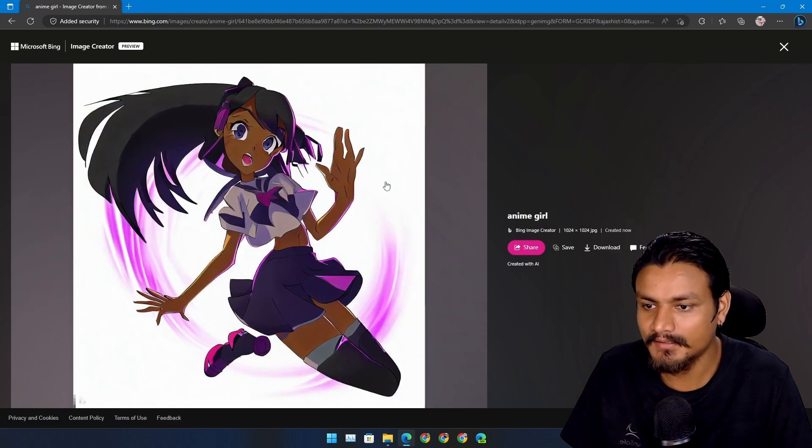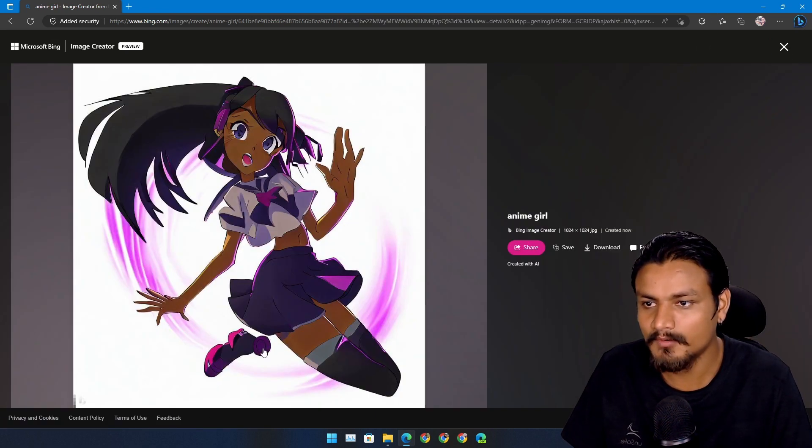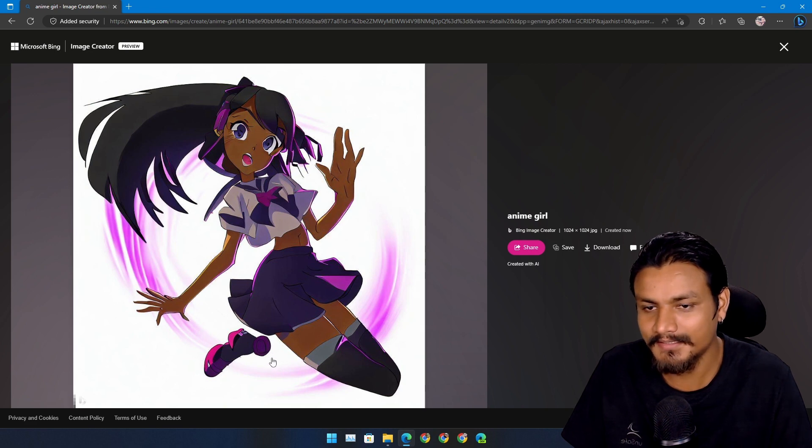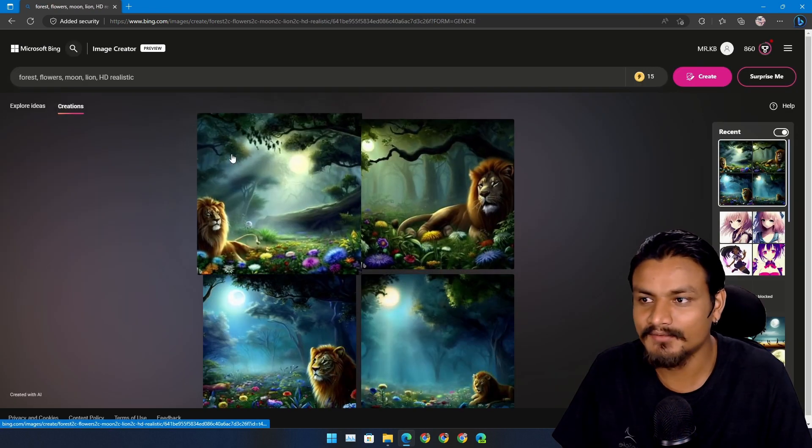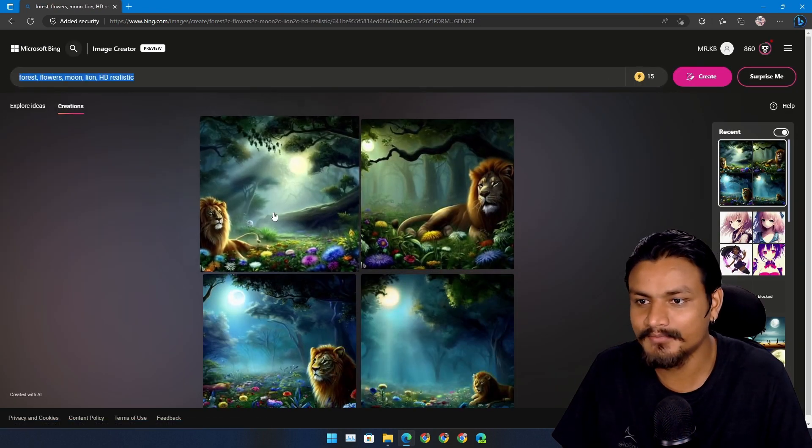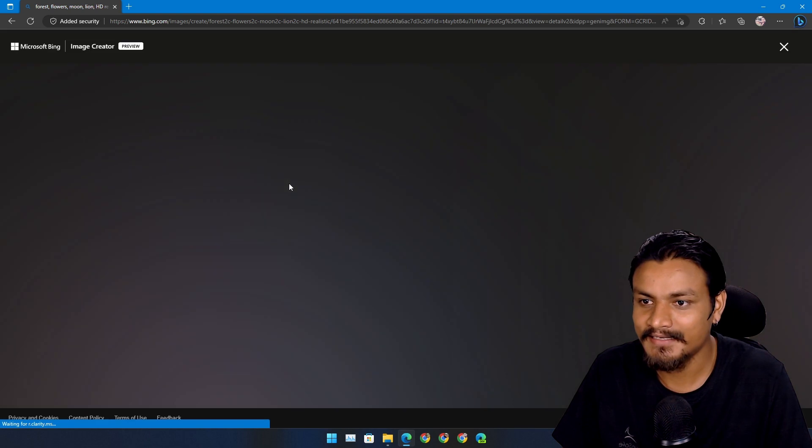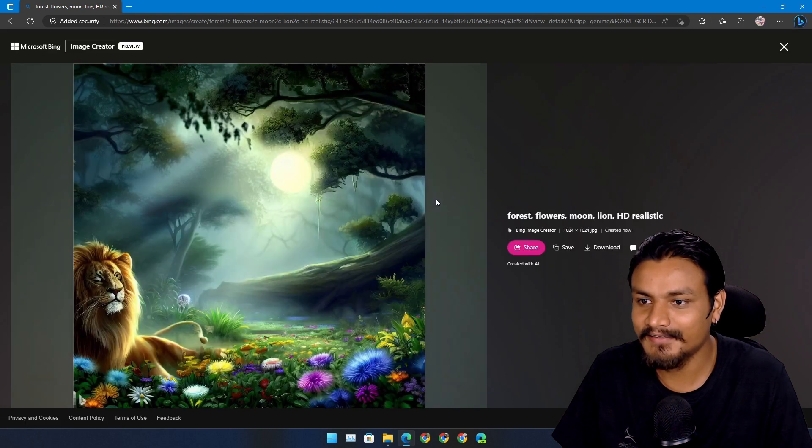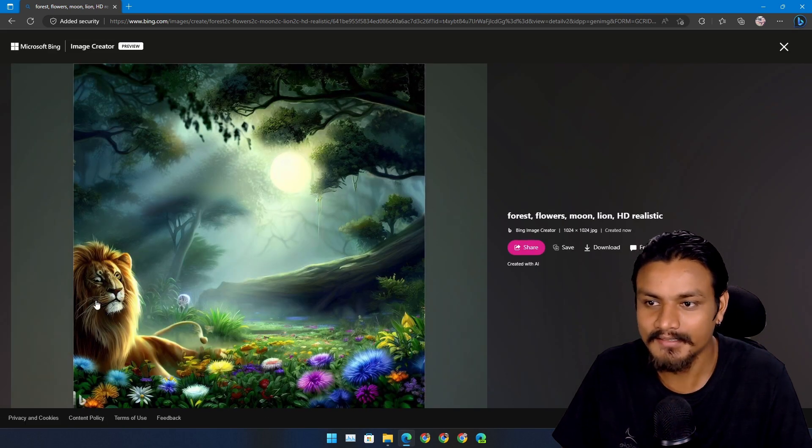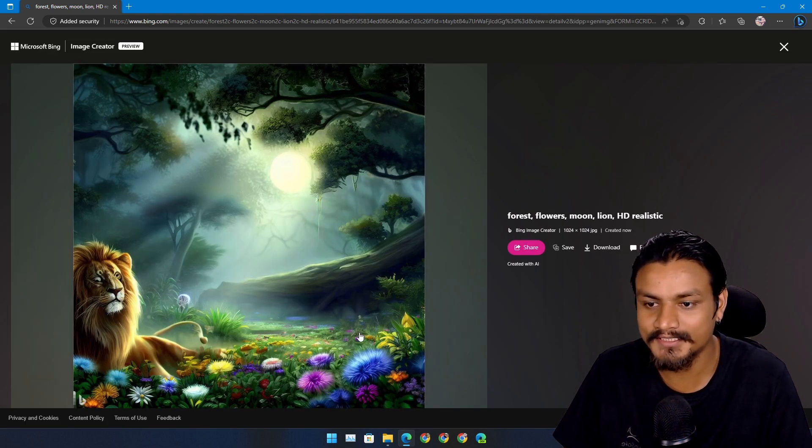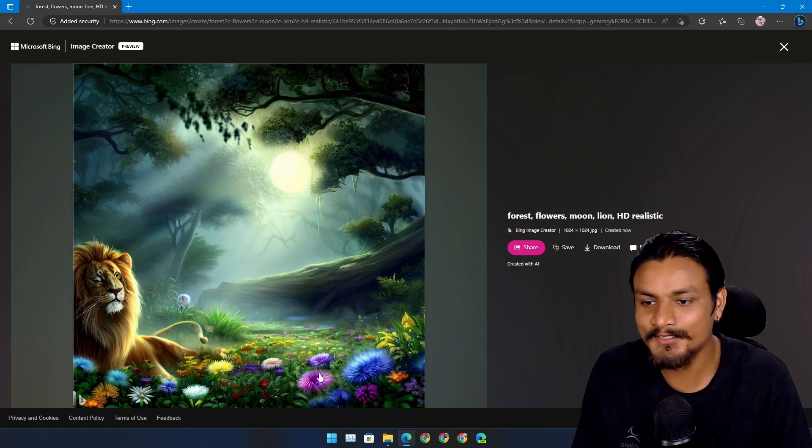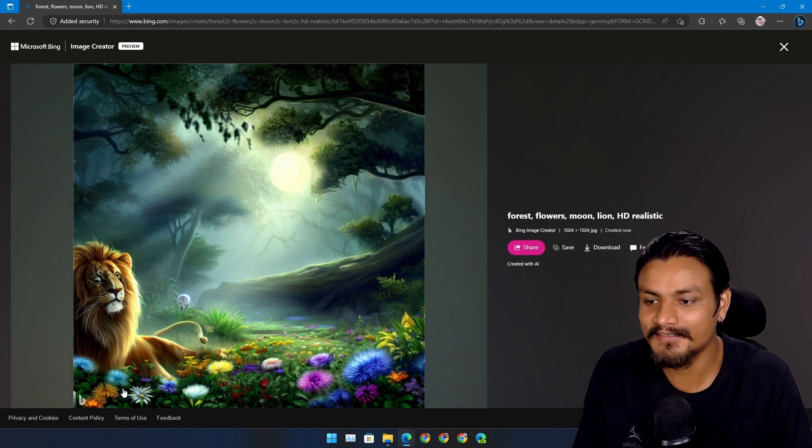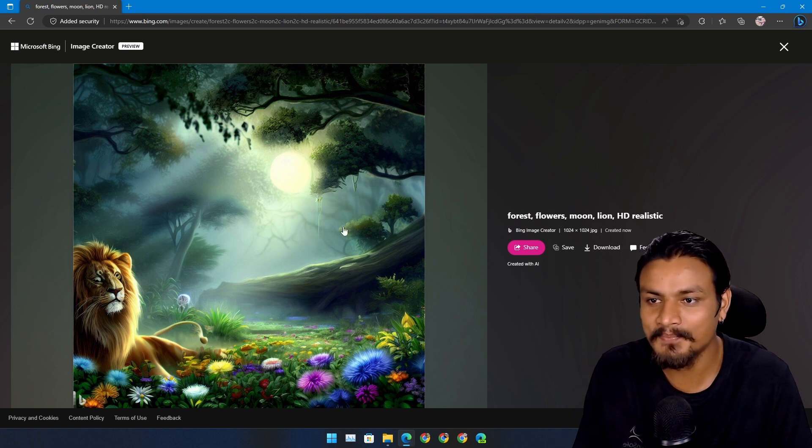Check this out, this is the prompt and these are the results. I think it's pretty good, I need to fix the eyes but overall just check this out. This is so detailed: flowers, lion.